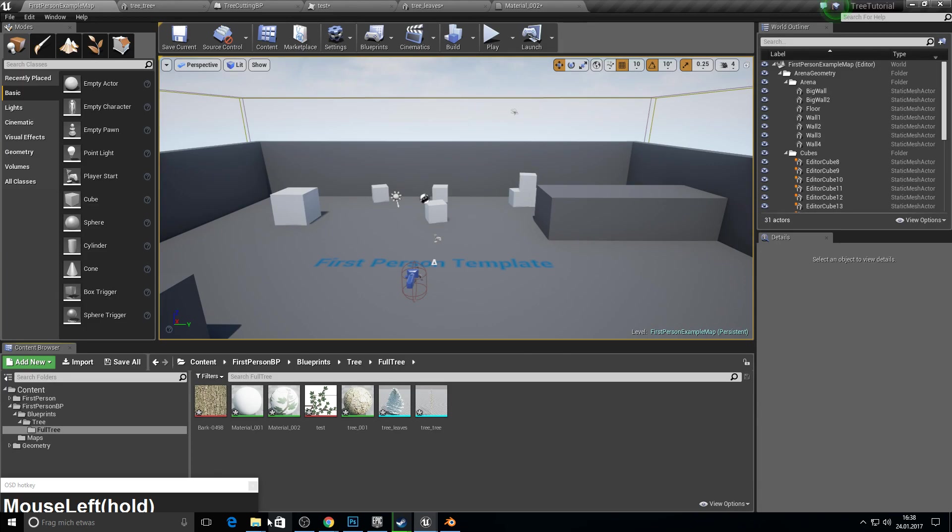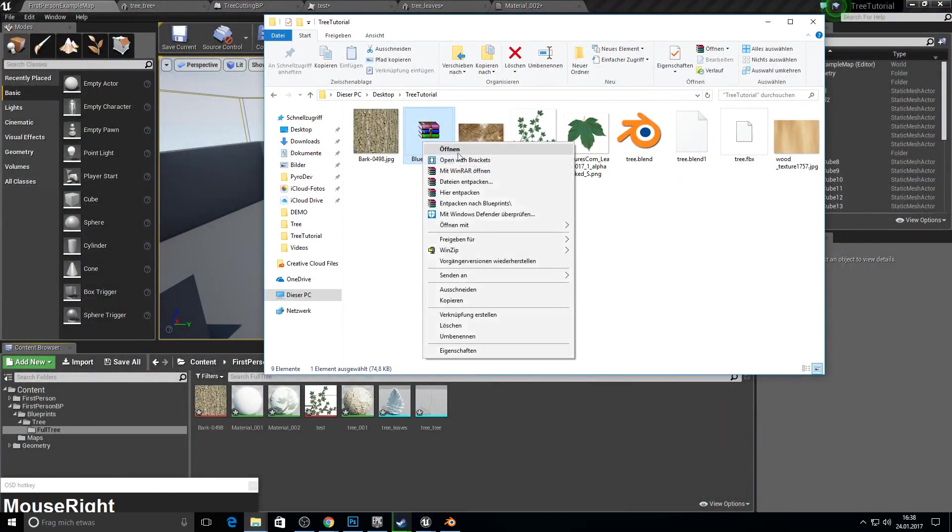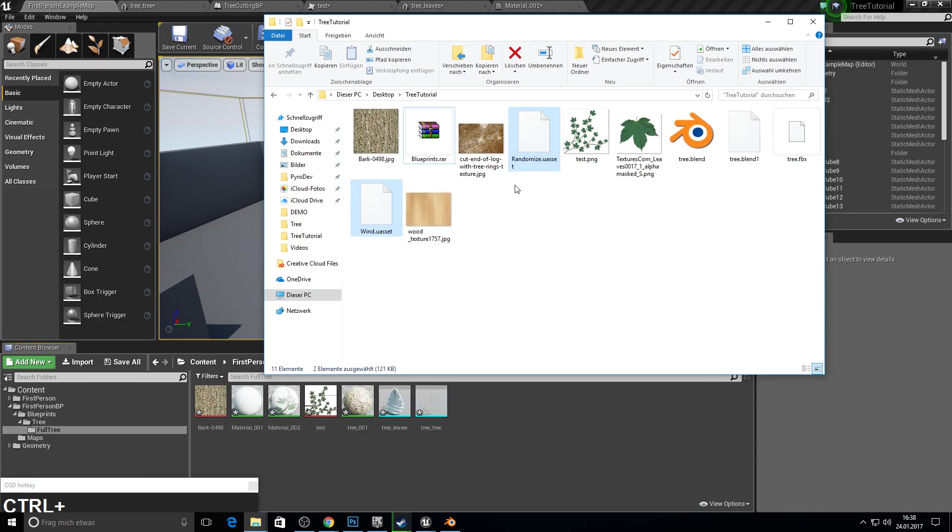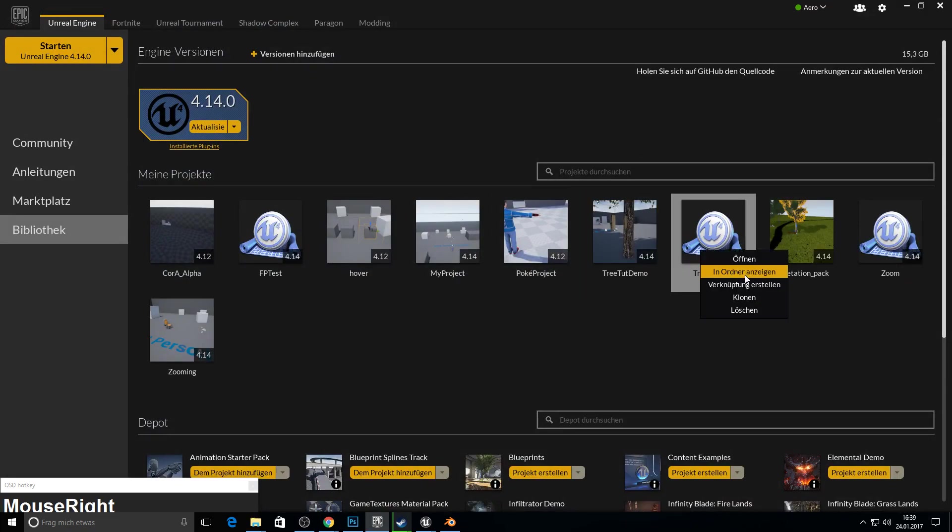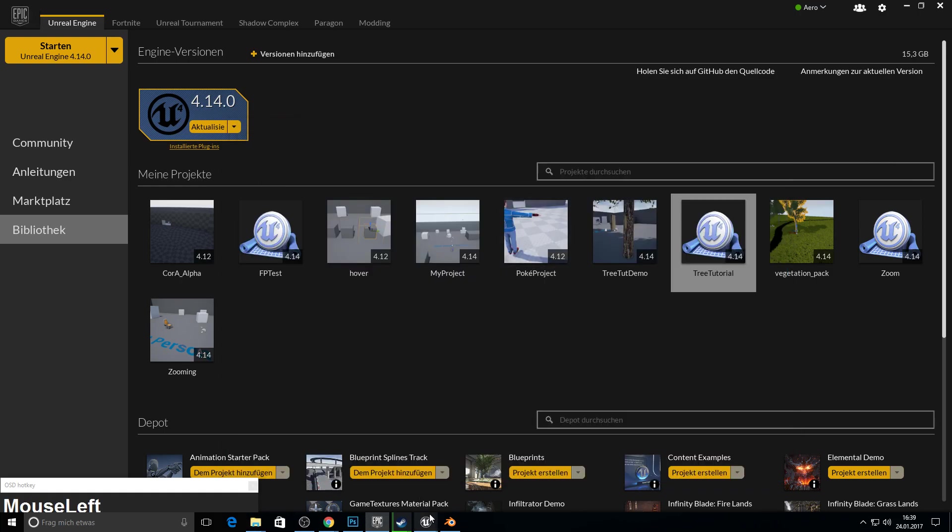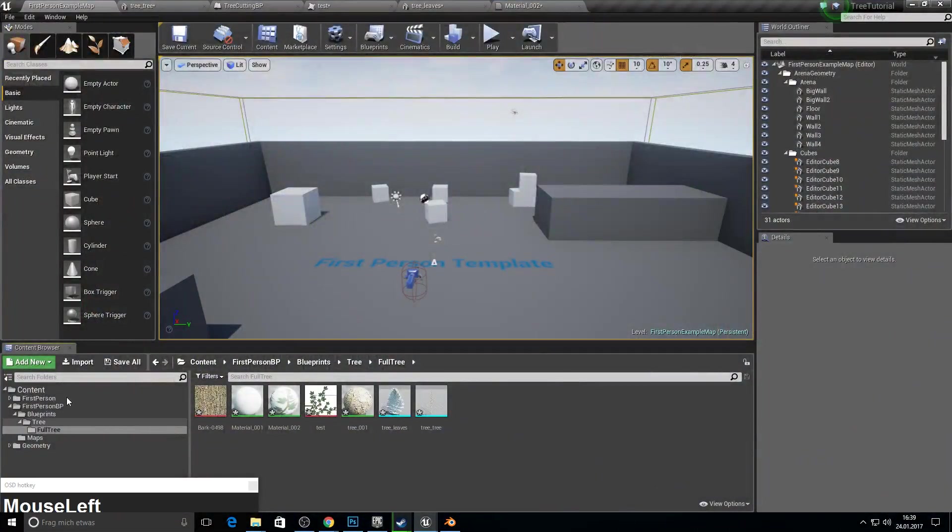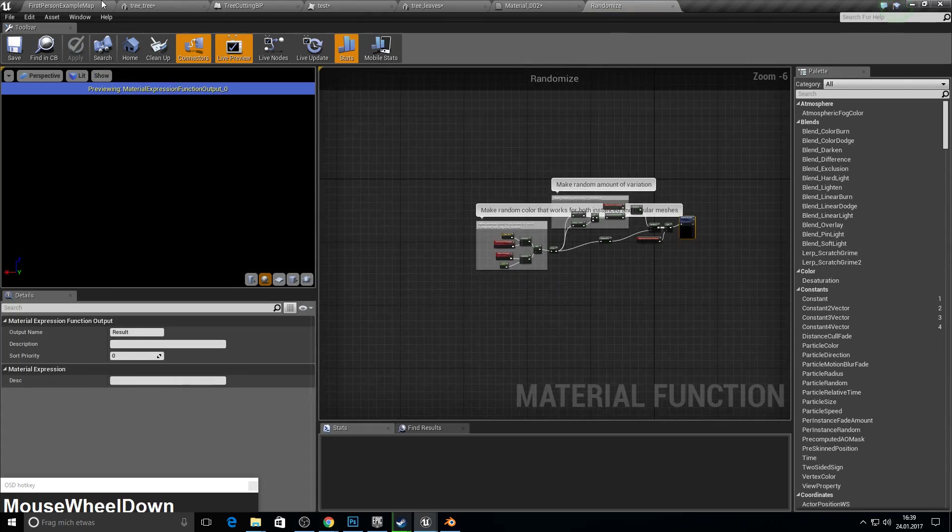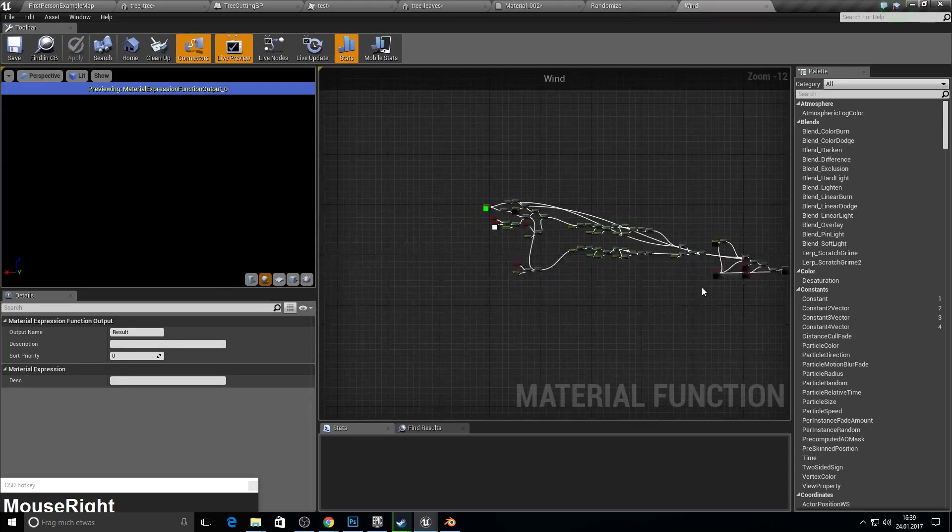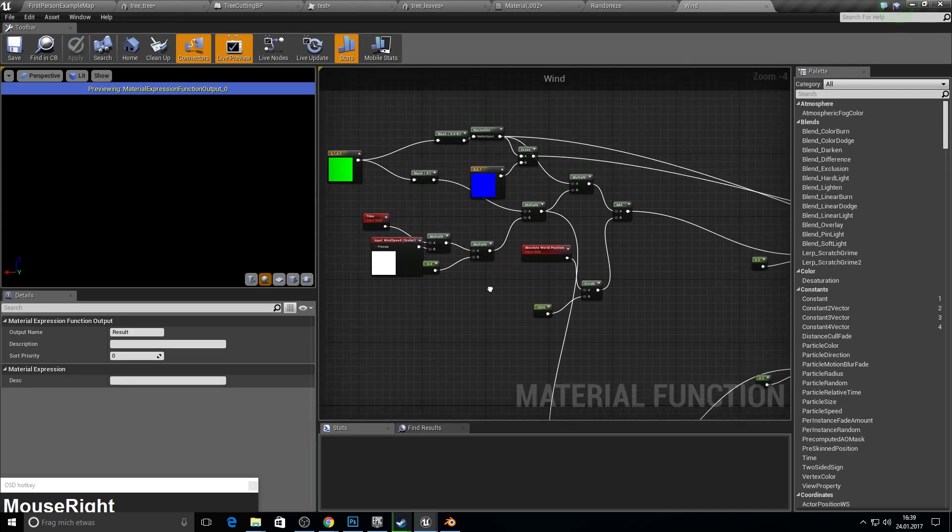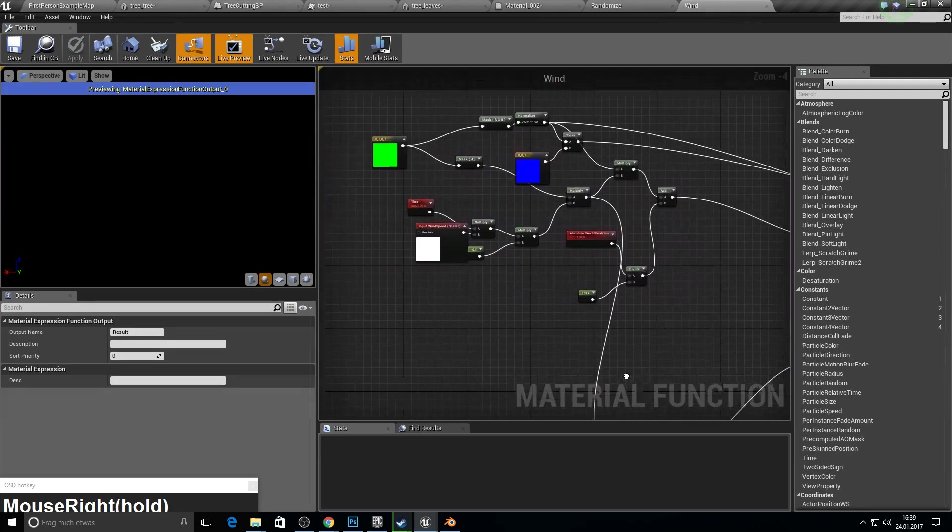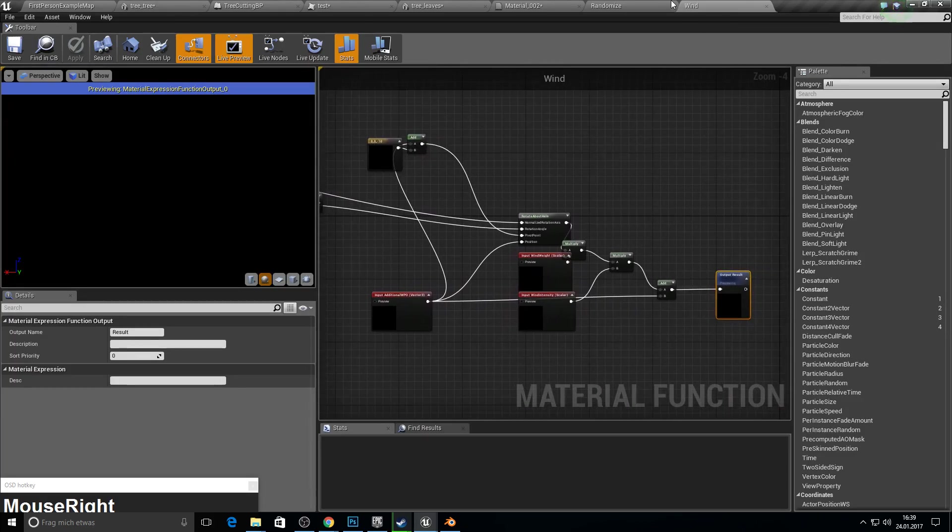So go to your folder again. Let's import our tree bark texture and our leaves texture and apply them to our material. So next up, open the WinRAR you downloaded from the description. This is the material function we need for the wind and for color randomization. Just go to your project folder, go into content and put it in here.